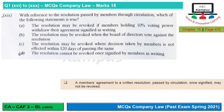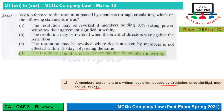Question 19: With reference to the resolution passed by members through circulation, which of the following statements is true? When members' agreement is obtained on a written resolution passed by circulation, once it is signified it cannot be revoked. So option D would be correct.